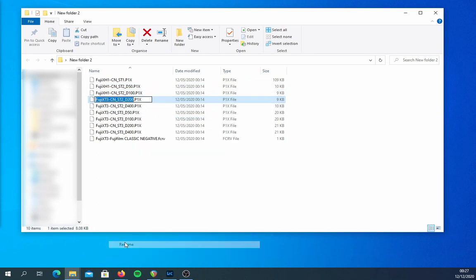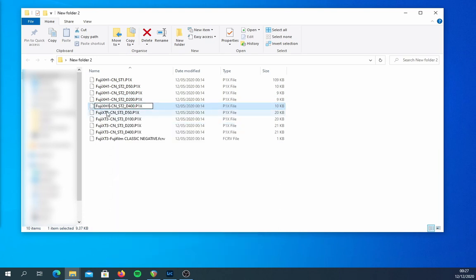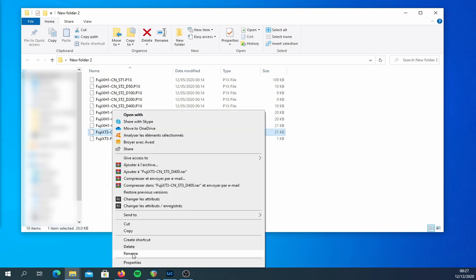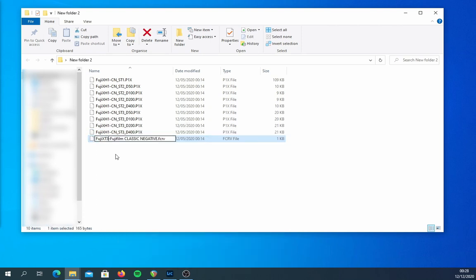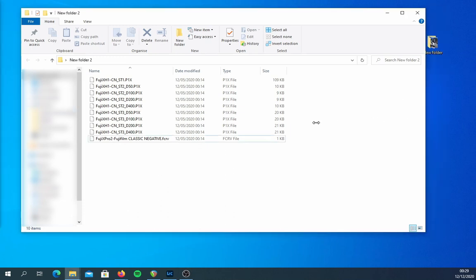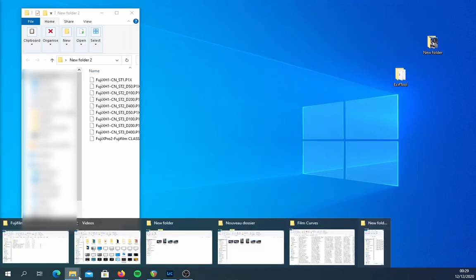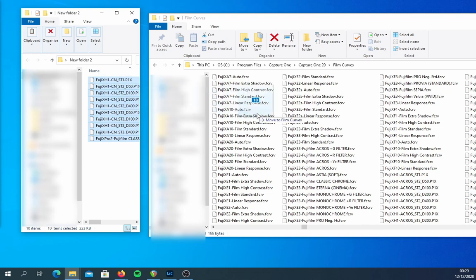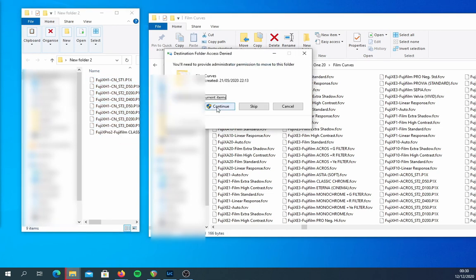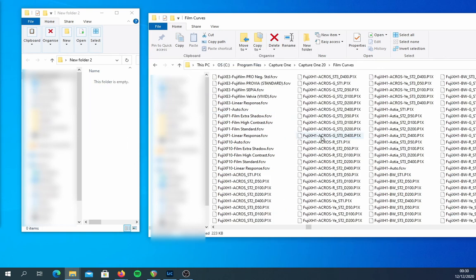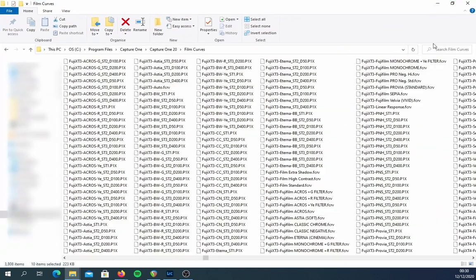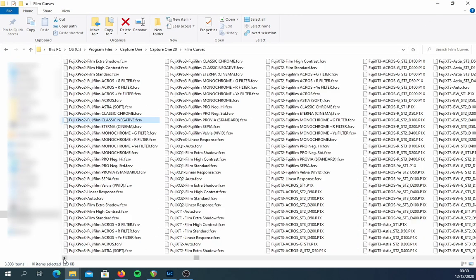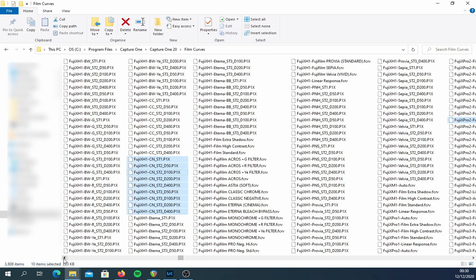Make sure everything is written exactly as shown on screen — you can't use a small X or add a dash after the X; it needs to be written exactly the same way, otherwise Capture One will not recognize the files. Once you have renamed everything, pull the files from the folder you put them in and put them back in the Capture One FilmCurves directory. The 9 P1X files go under X-H1 and the one VCRV file goes under X-Pro 2.